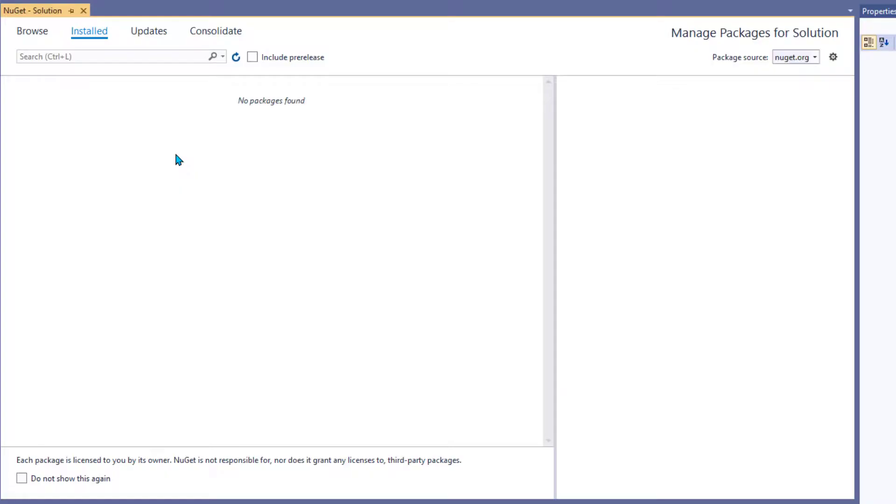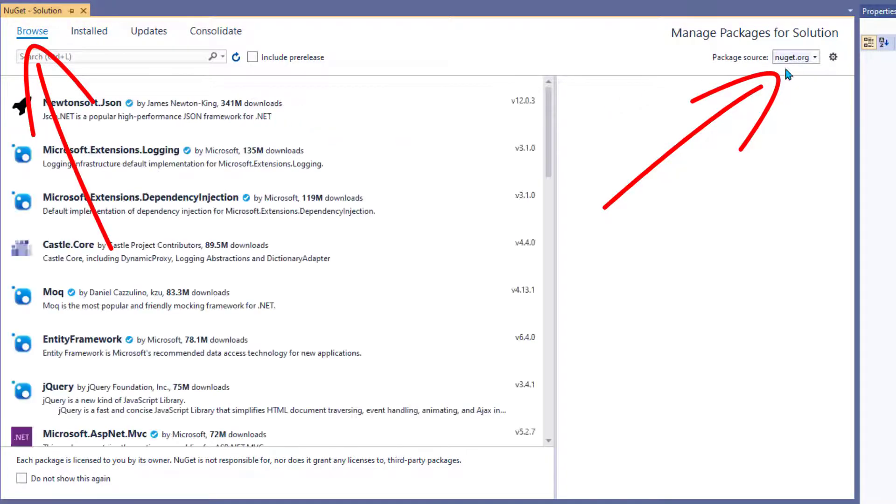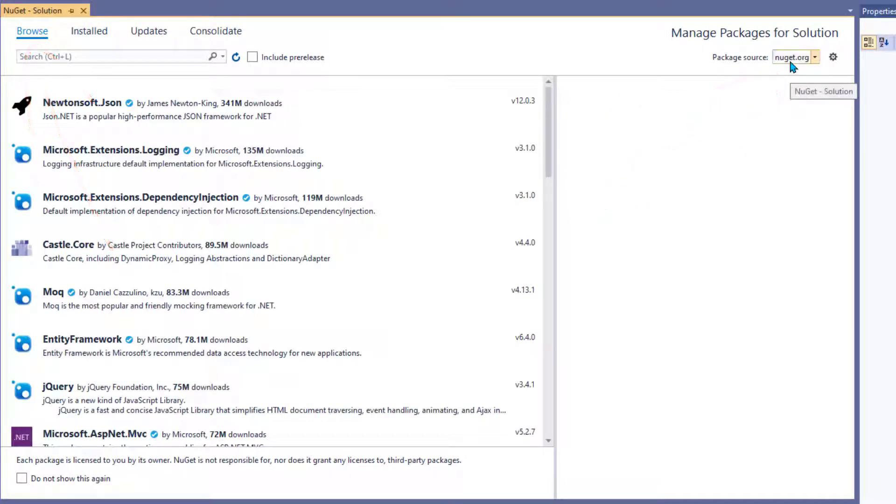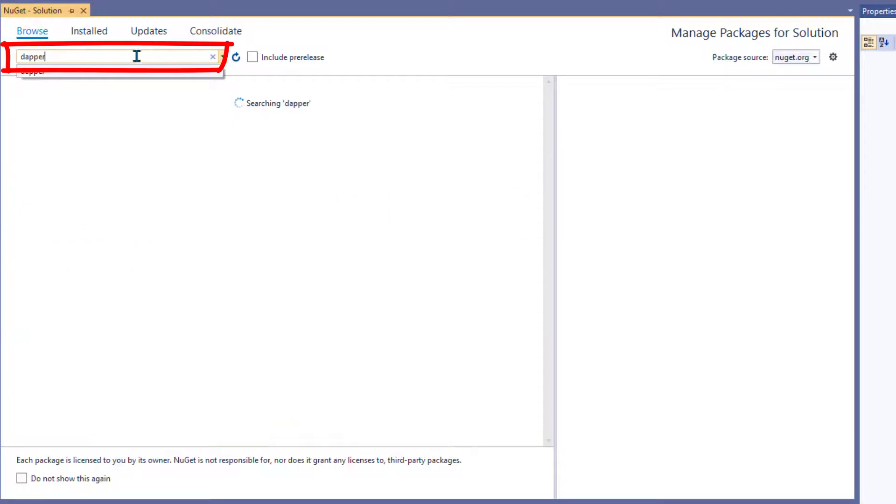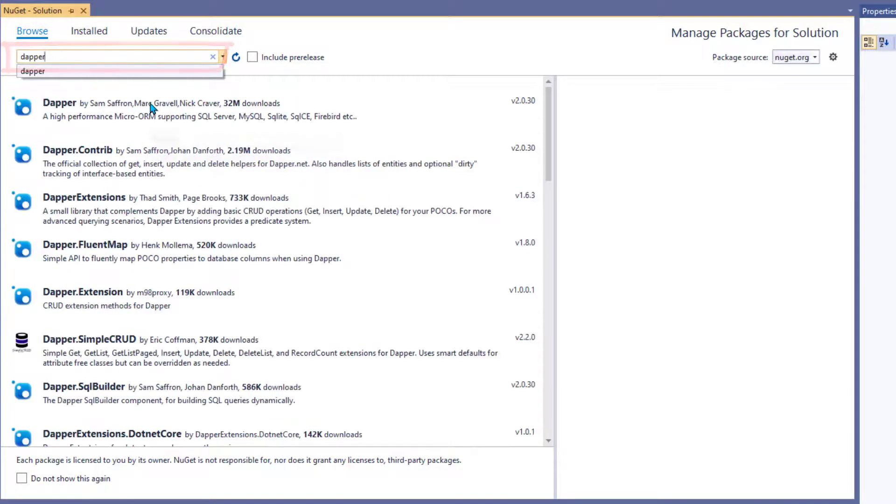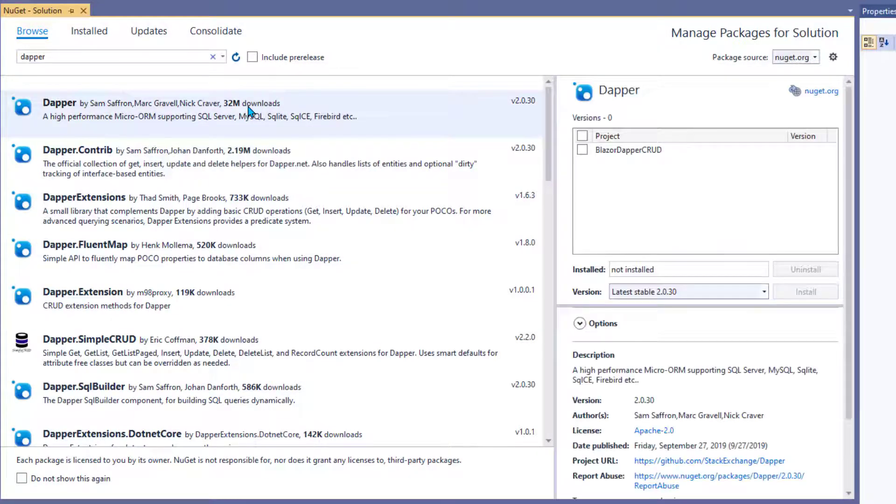To get started in here, you want to click Browse to look for packages and NuGet.org is your source. Then in the search box, go ahead and type Dapr, D-A-P-P-E-R. There'll be a bunch of them, but you're looking for this one by Sam Saffron et al., 32 million downloads. That's the one.